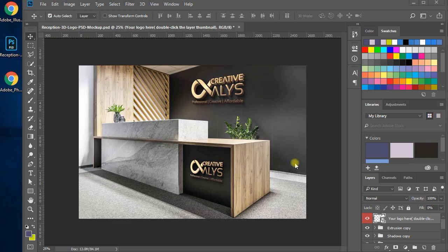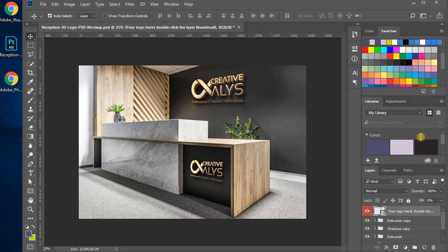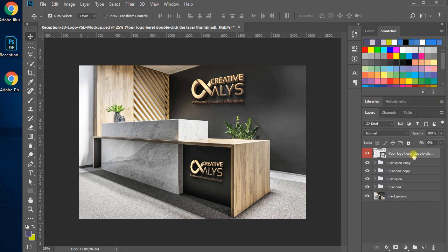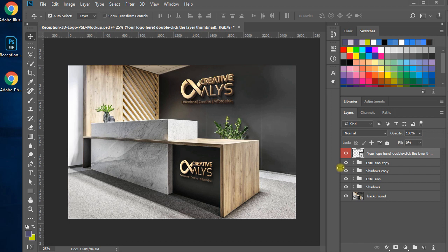Once you have downloaded the PSD file, open it in Photoshop. You will see two places at the reception area of the office where the logo is placed in 3D style — one on the wall at the back of the reception and the other at the front of the side desk. Check out the layers panel. The first one is the smart object named 'your logo here.' Double-click the thumbnail of this layer. The next layers are shadows and extrusions of both logos.